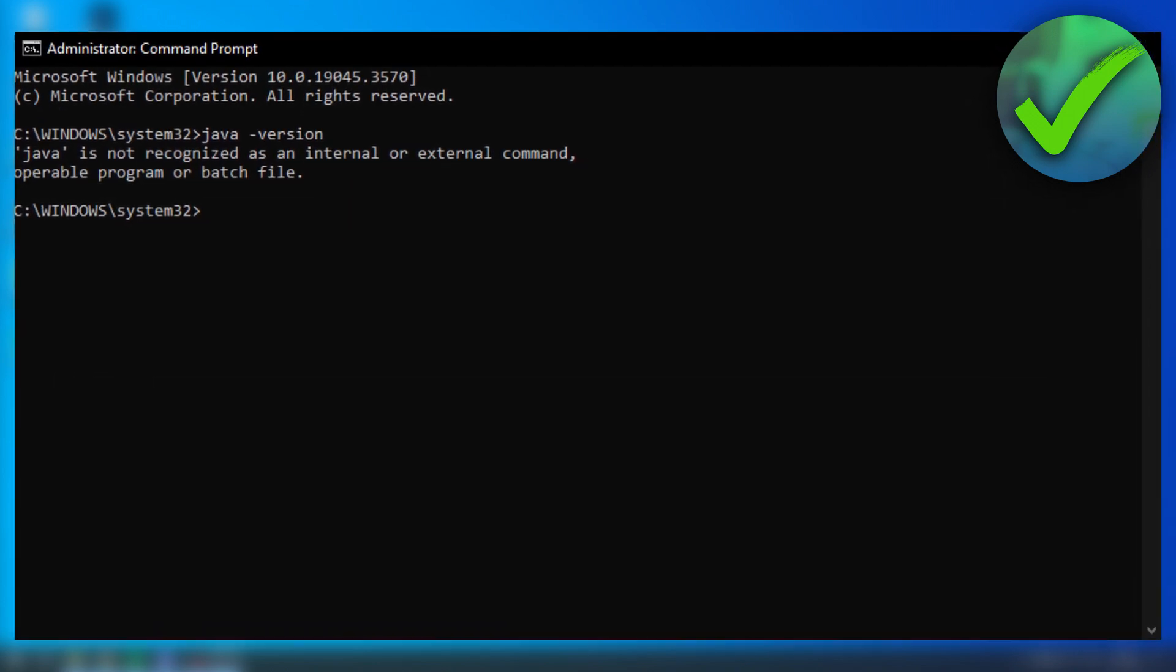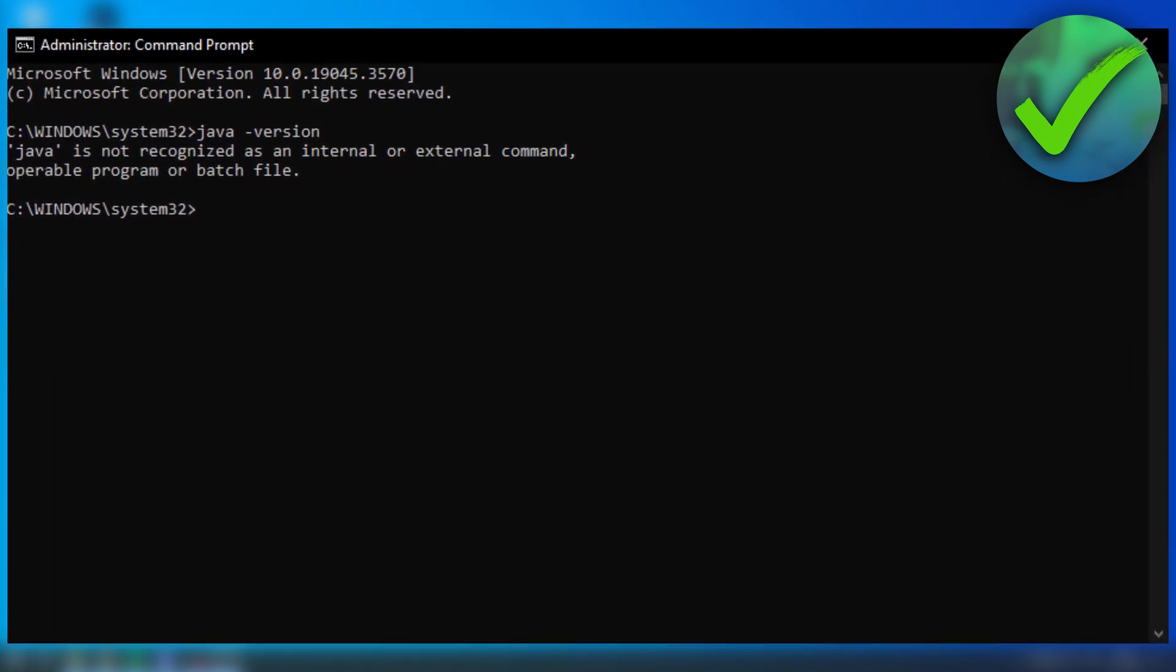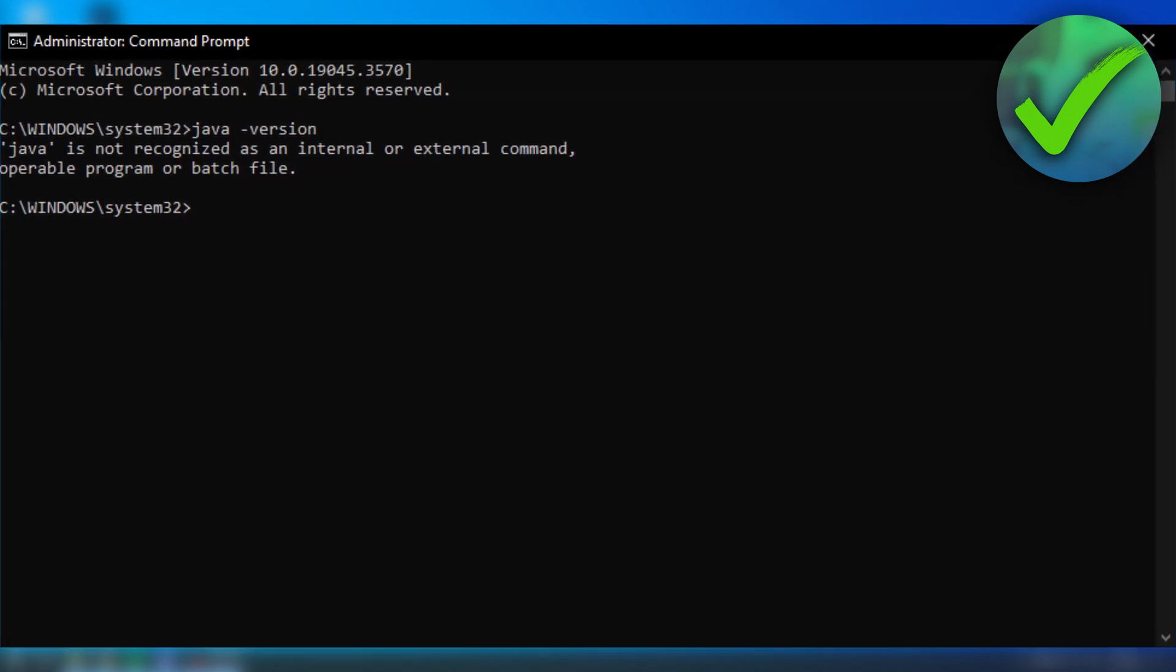You can simply install it or download it from their site. So yeah, that is how to check if Java is installed or not.